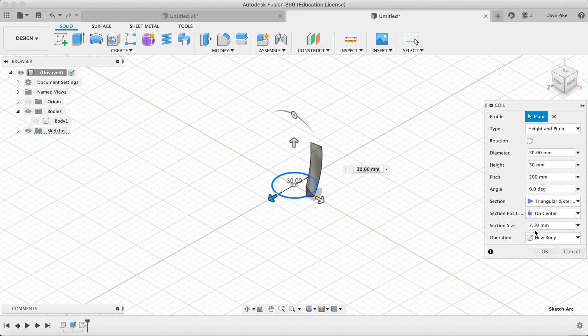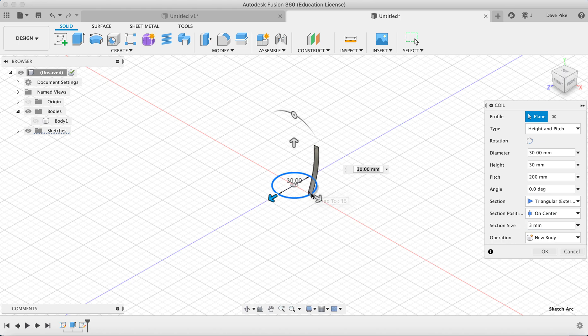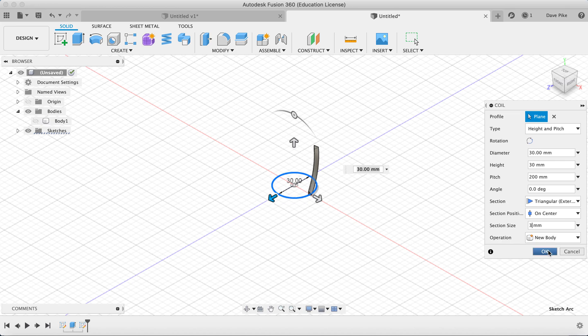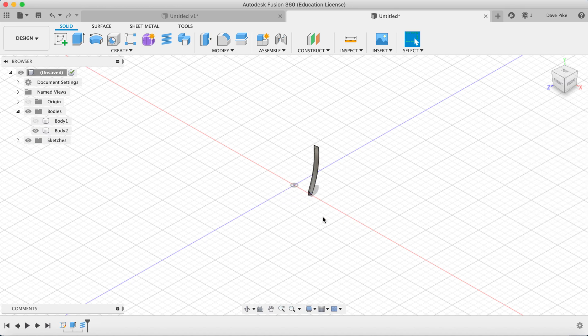Then the section we want it to be triangular external. We want the section size for this to be quite small, just 3 millimeters, because we're not actually using the section. We're actually going to use this edge of the triangle here as a guide. So new body so we can hide it and it's not going to interfere with anything.